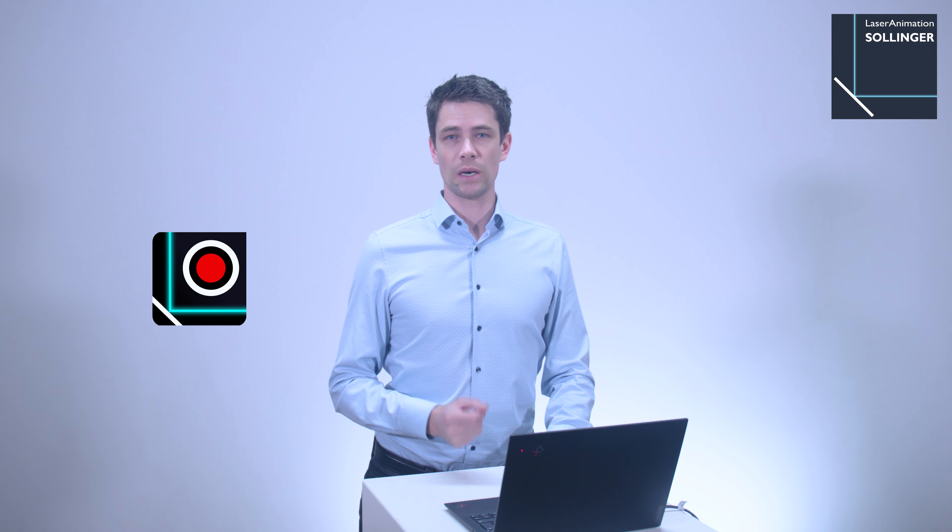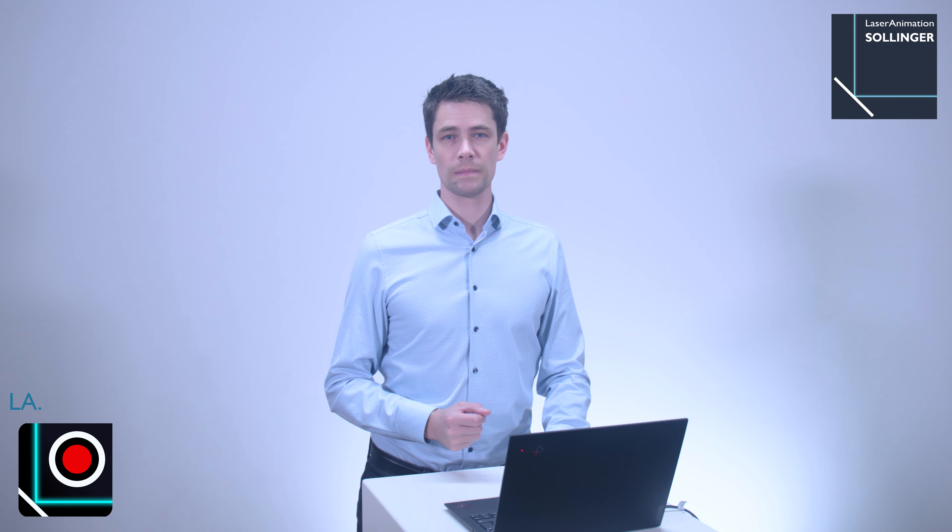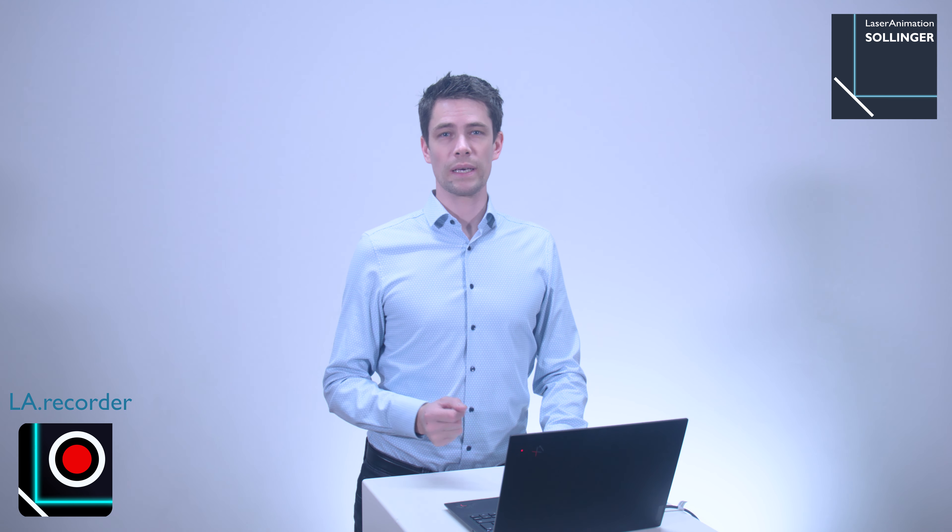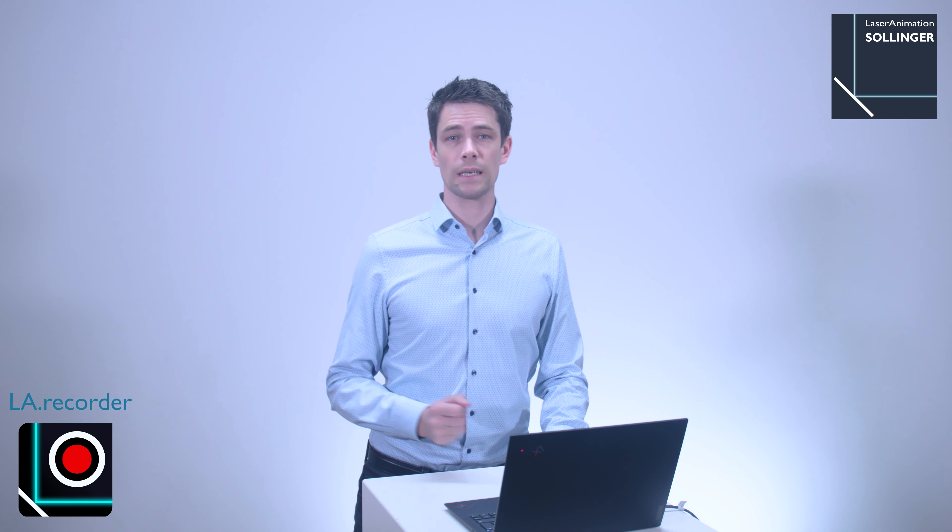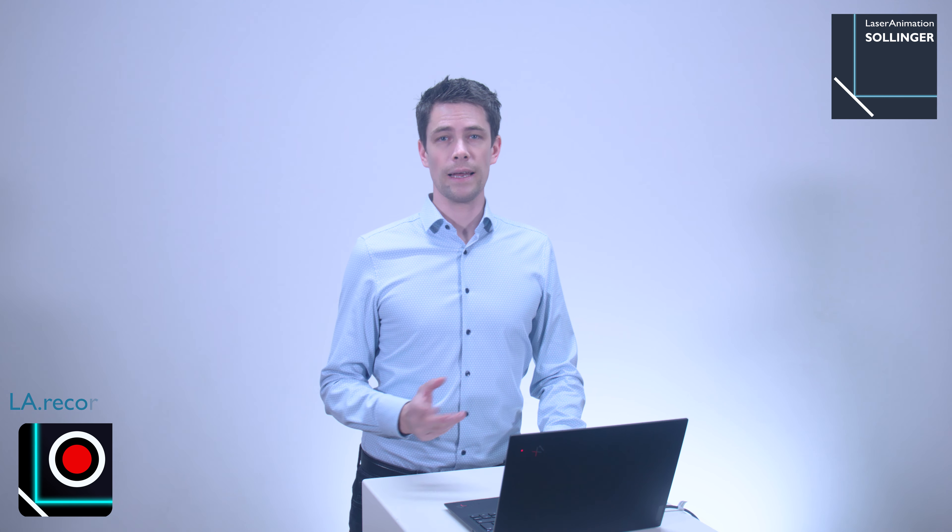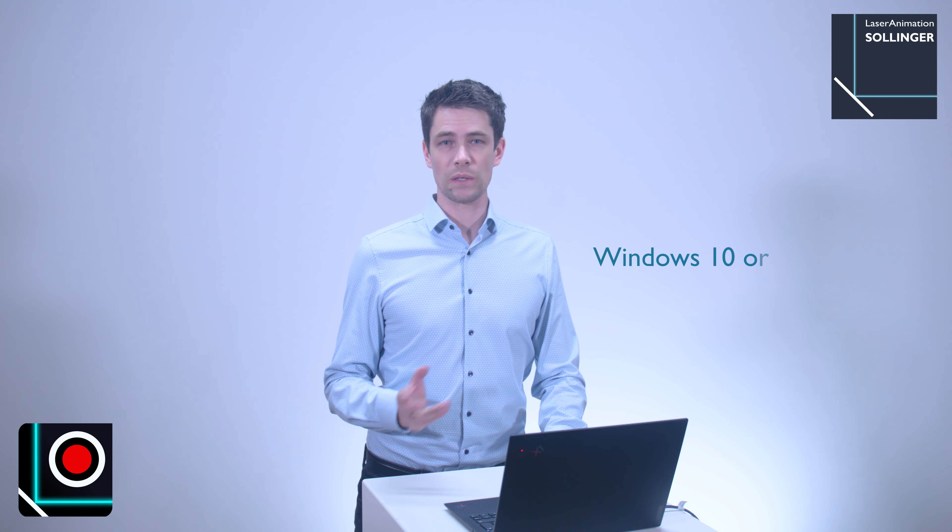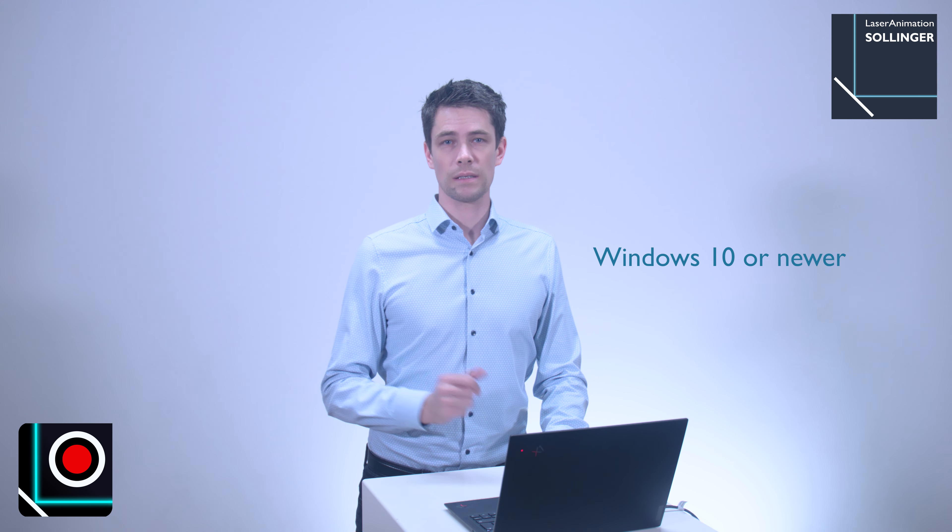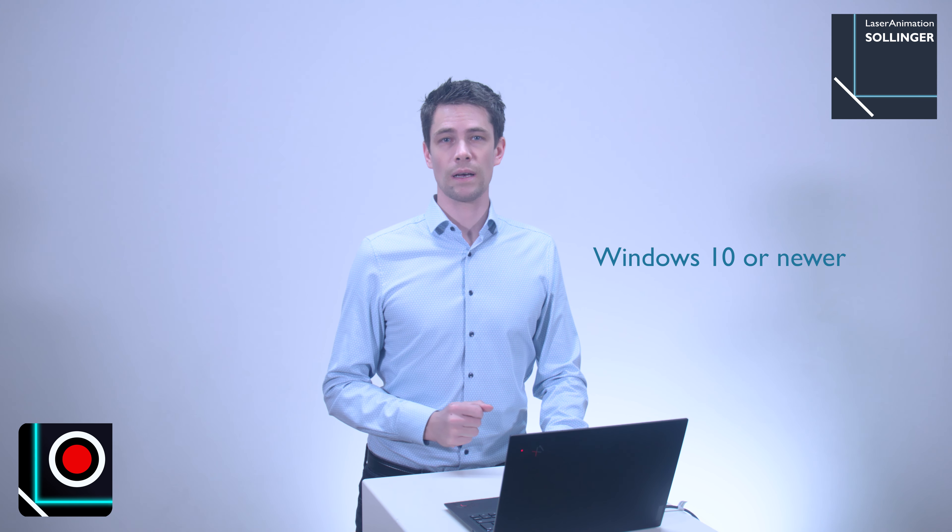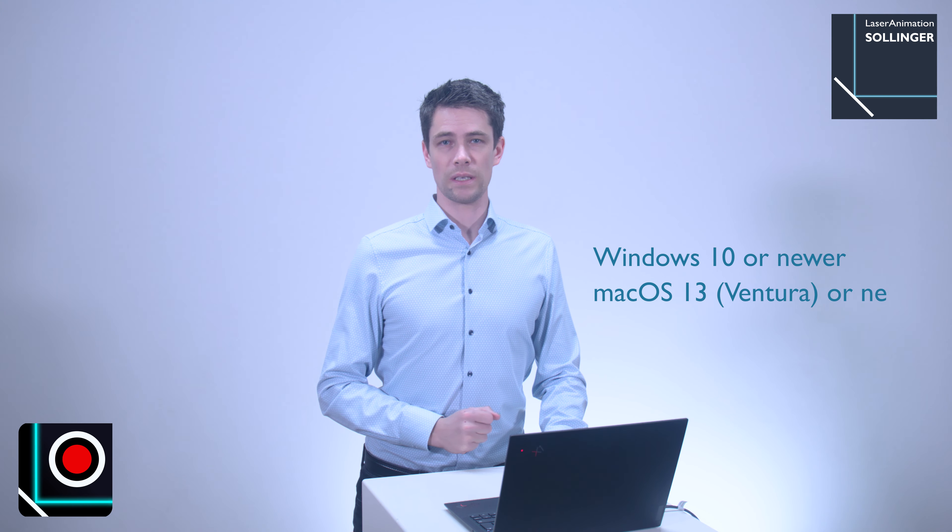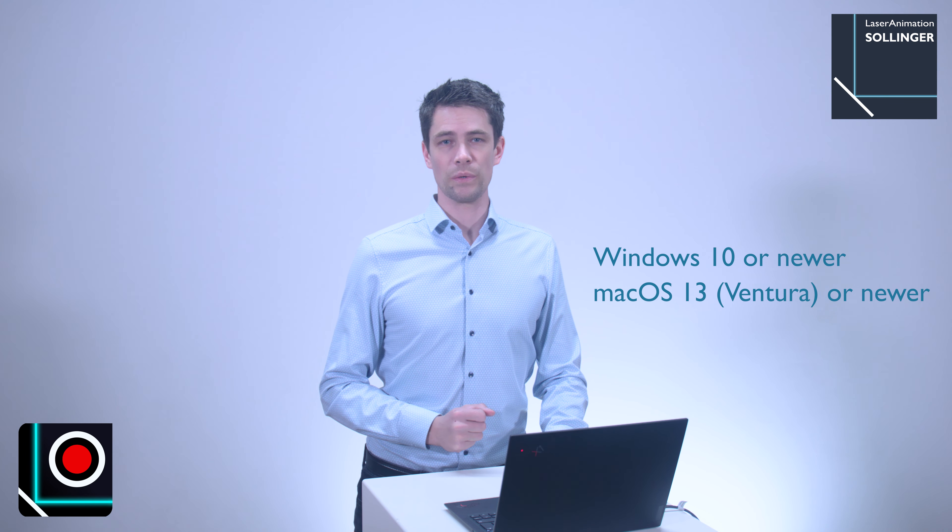In today's video, we'll present our new LA Recorder software and explore it in more detail. As mentioned in our previous quick intro video, which you can find in the detail card, LA Recorder is available for both Windows 10 64-bit version or newer, as well as Mac OS 13 Ventura or newer.